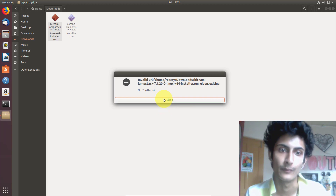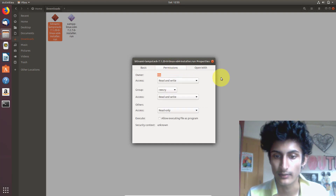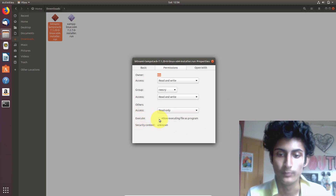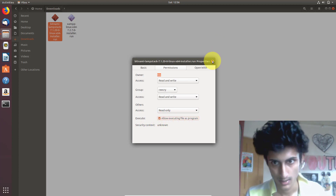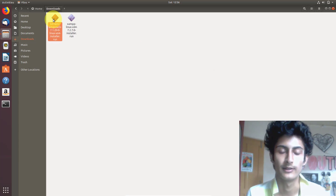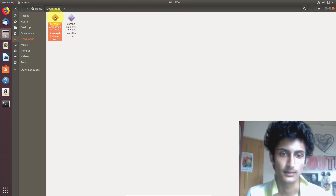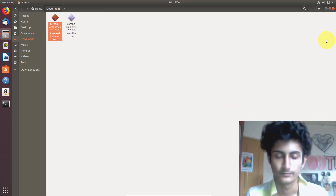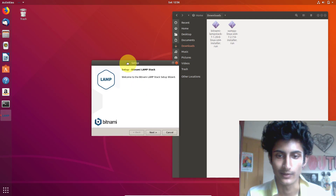So how can we solve this problem? It is very easy to solve. Just right click on the software, go to Properties, and go to Permissions. Make sure the execute option is enabled — 'Allow executing file as a program.' Allow it, and then double click on it again. Now it's running.